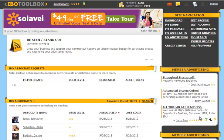Hi, it's Chris Karafotis with IBO Toolbox Training. In this video session you are going to learn how to send a message to one of your associates.